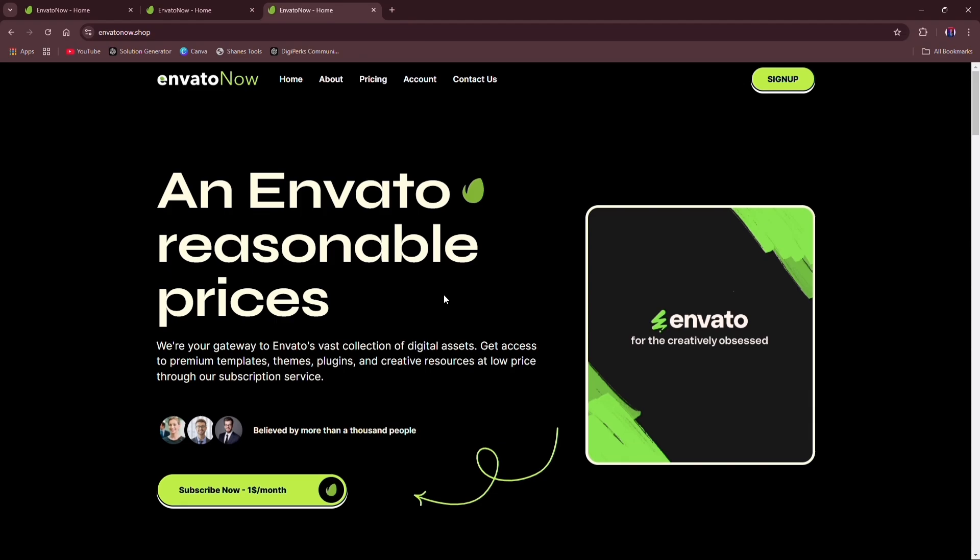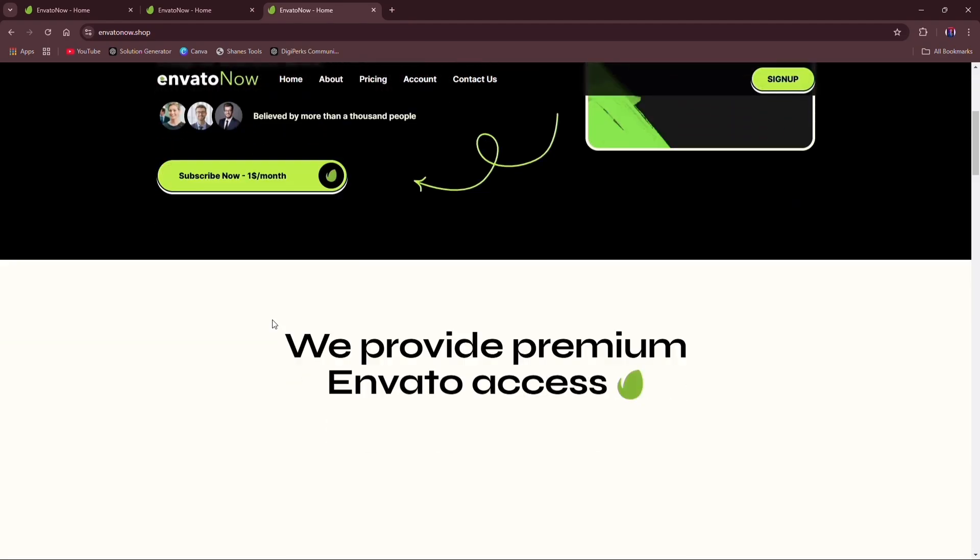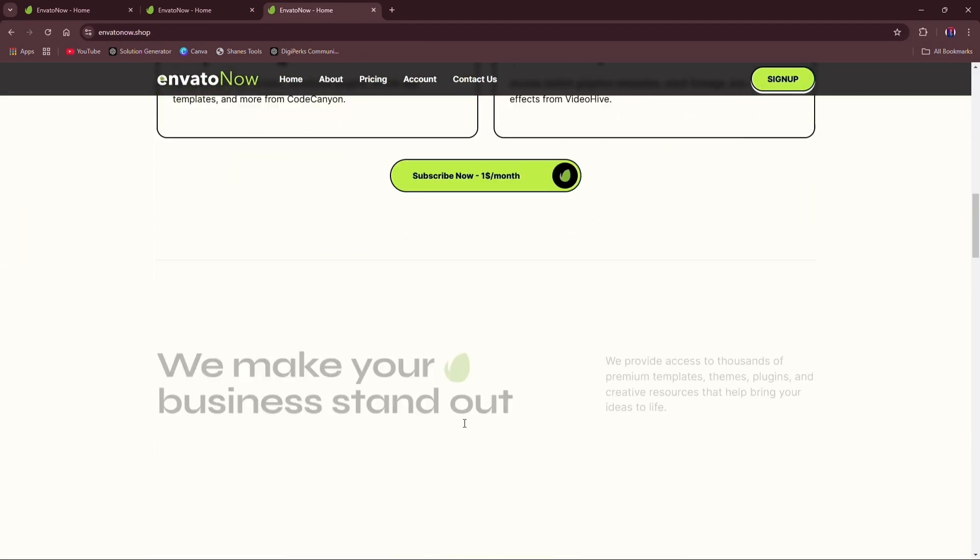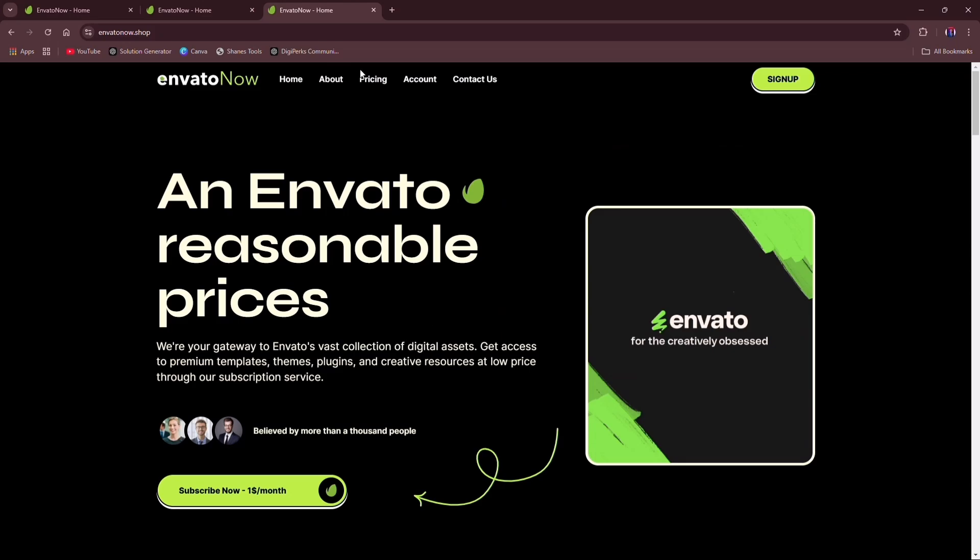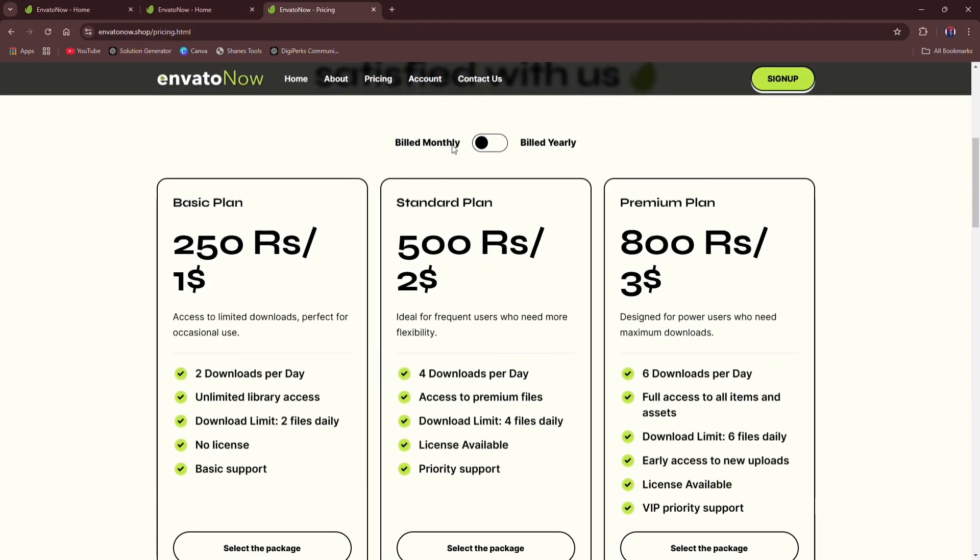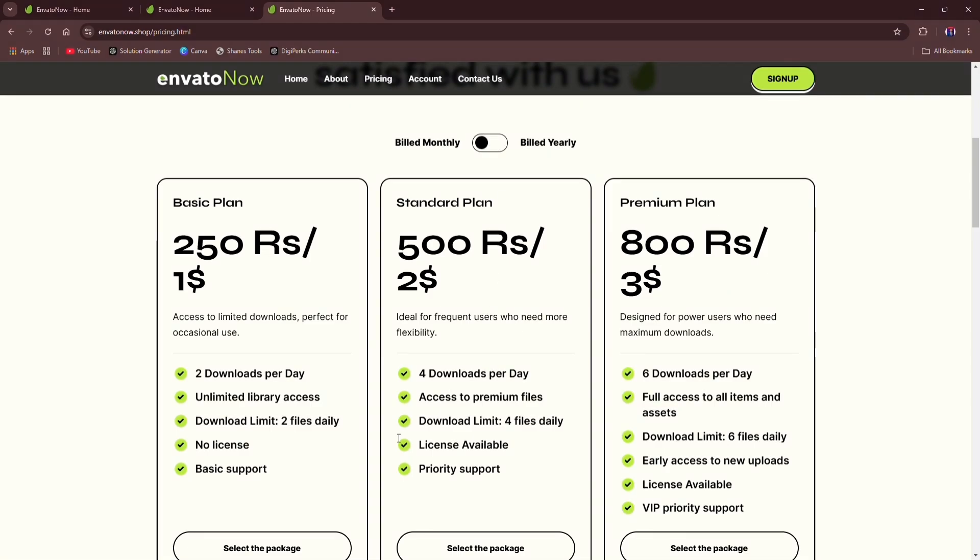You can subscribe our basic plan for just $1 in which you can download two files per day. Check out our pricing by clicking on Pricing from Menu. There are three plans: basic, standard, premium, with two, four, and six downloads per day, respectively.